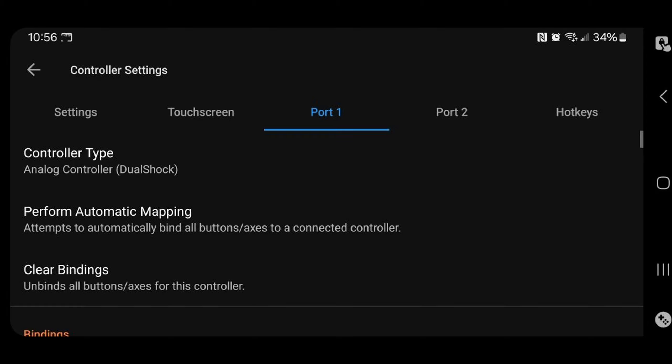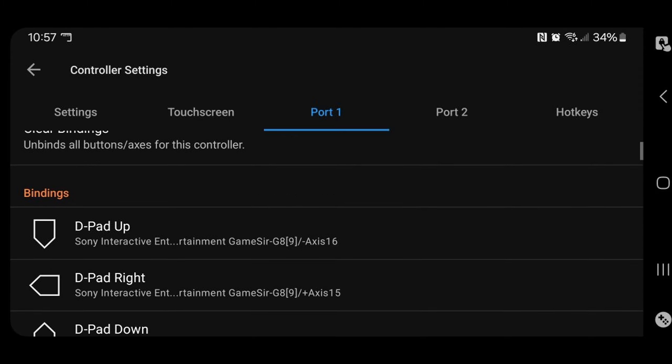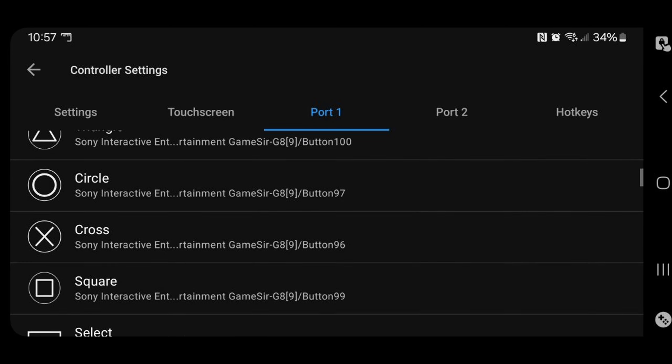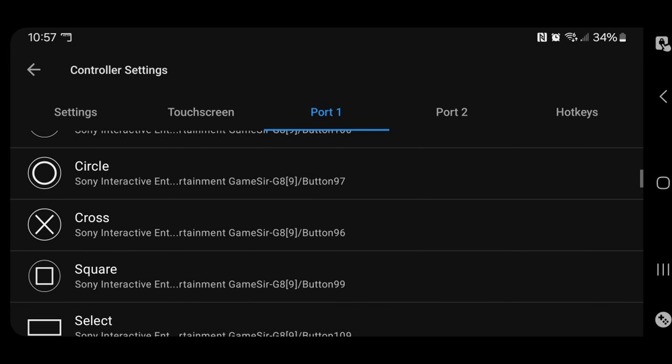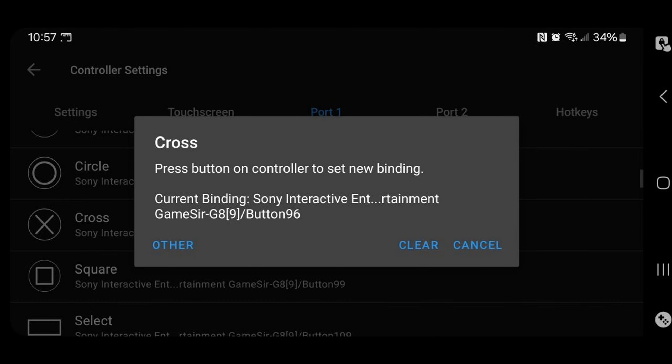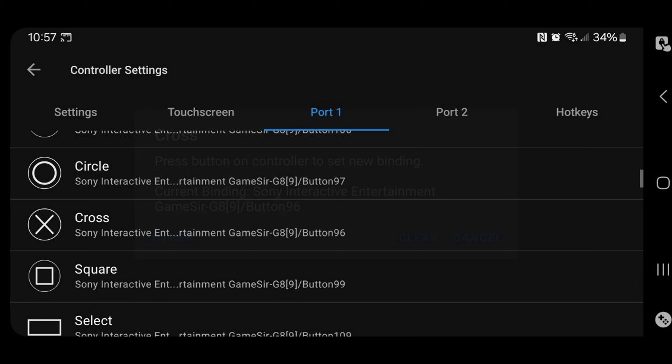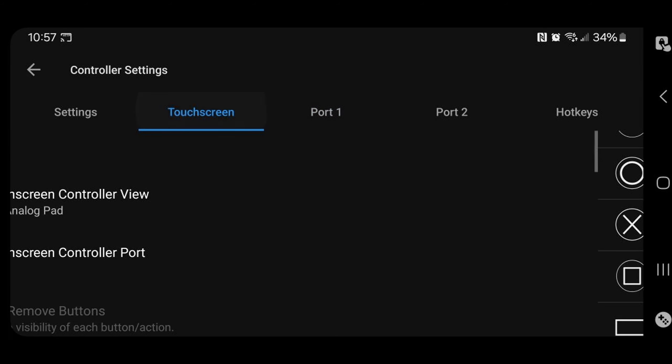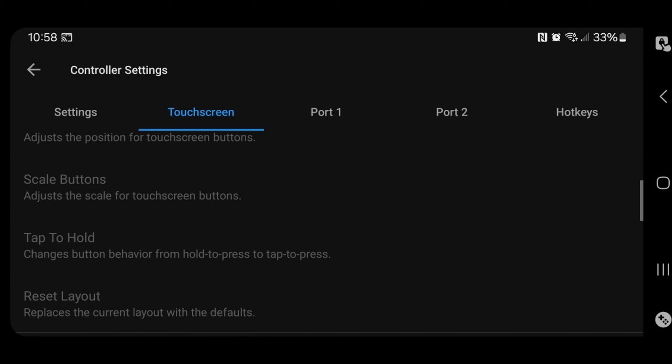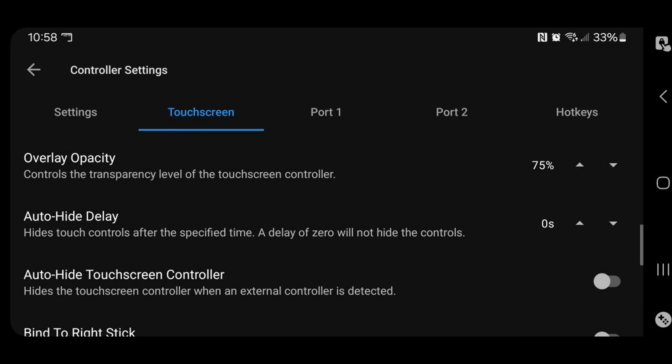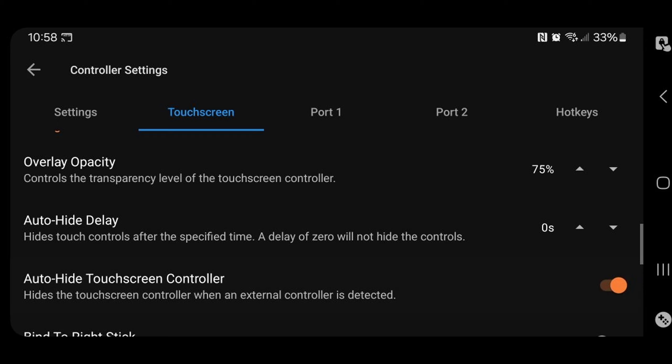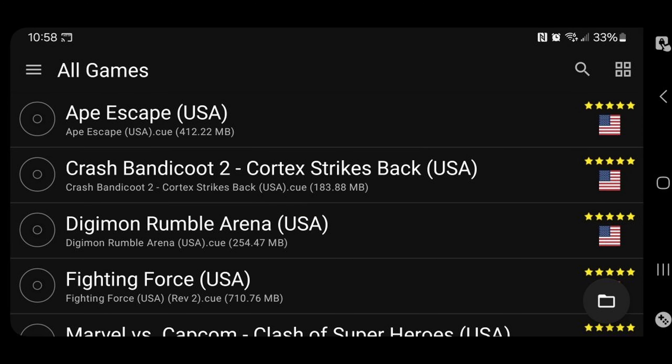If you want to change any of these buttons around that it automatically maps for you, you have all of your buttons here. And if you want to change a button, just tap on the button and then hit whatever button on your controller you want to become that button. Now let's go over to touch screen. Now, since I am using a controller, I want to hide my on screen touch controls. So let's scroll down. And where it says auto hide touch screen controller, we're going to go ahead and click that on. Now let's go back to our home screen.